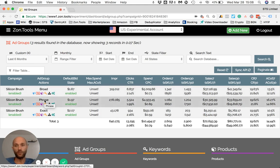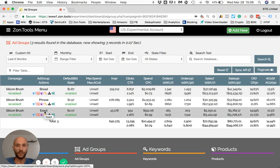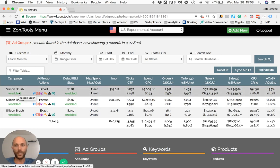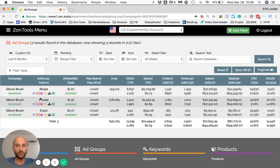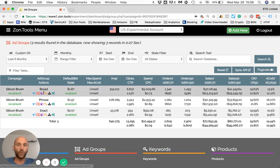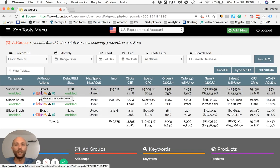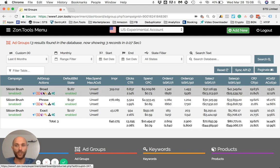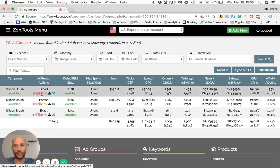As you can see, there are three ad groups: one broad, one phrase, and one exact. What I can do now is choose to go and see what SKUs or ads I'm running within the broad match ad group.